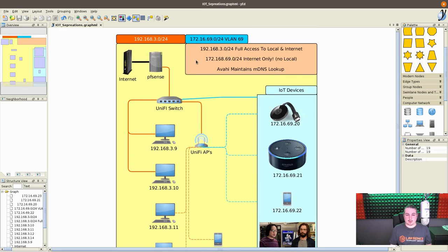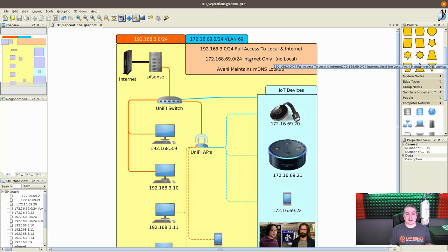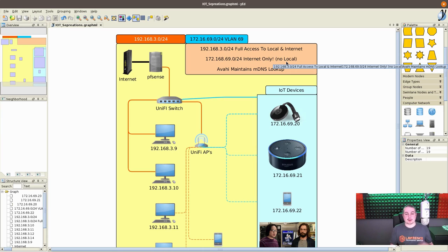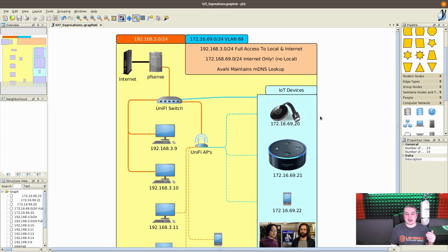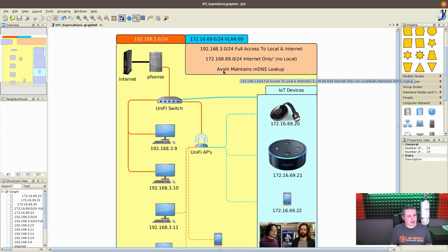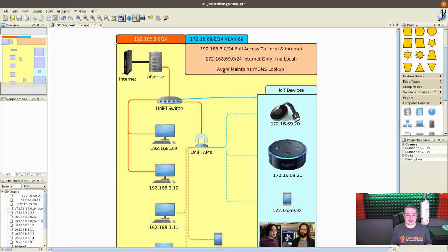Then we have the 172 network here that has internet only, so it can only get out to the internet, cannot go out and look at local network.